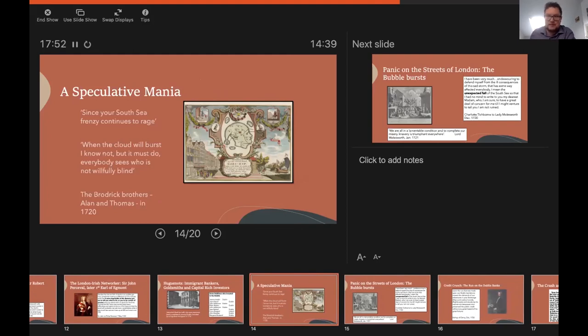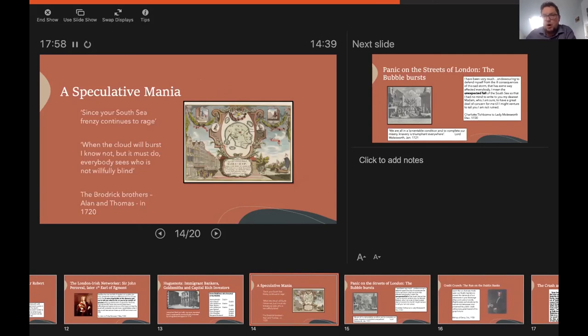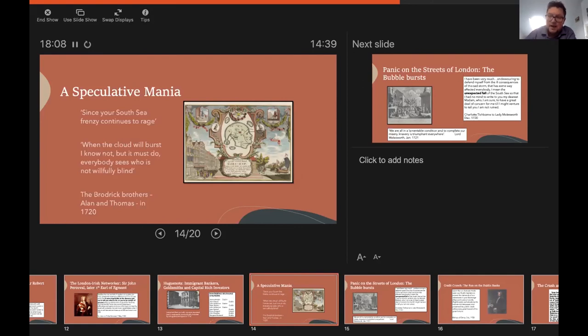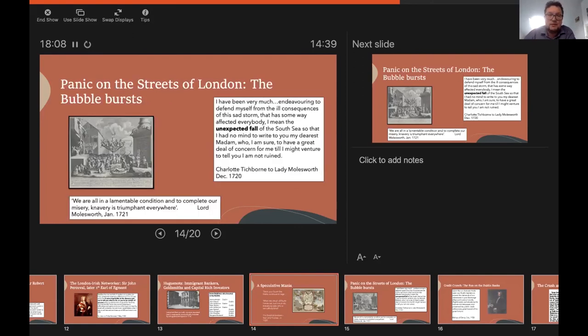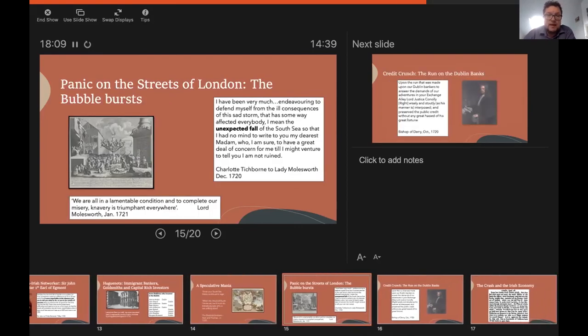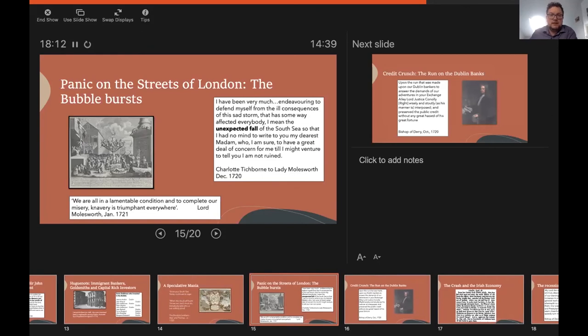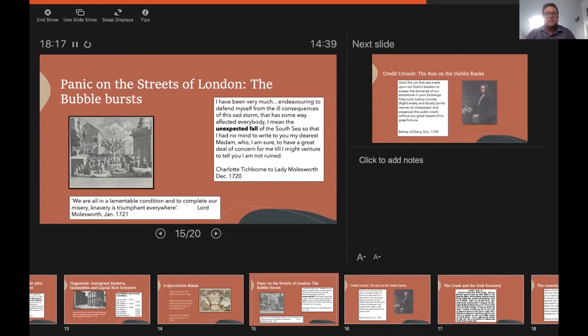And the scale of investment in the South Sea Company and the capacity of the company's promoters to attract novice shareholders, many of whom had no previous experience and therefore the risks inherent in all investment opportunities, has led many people to describe it as one of the great speculative bubbles. And I think that's certainly true, and we can see that not everybody was brought into it. There were many serious people who understood this, and we can see this in the correspondence of members of the Irish elite like the Broderick family, quoted here, talking about the South Sea frenzy, worrying about when the cloud will burst. And of course the cloud did burst in late autumn 1720, and we get some sense of that in the quotations here from the Molesworth correspondents particularly. It was unexpected. Knavery was triumphant everywhere.